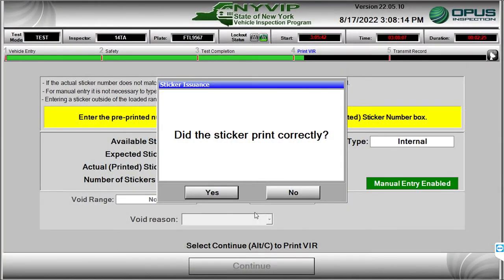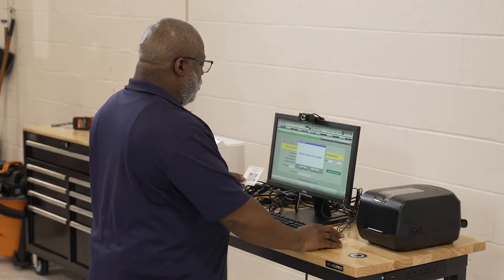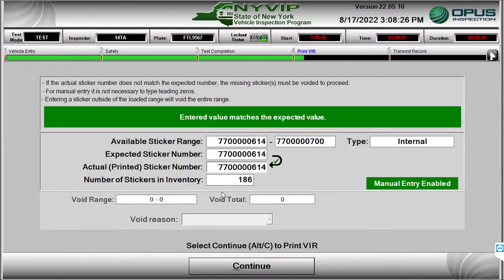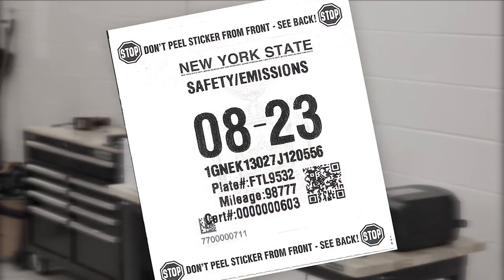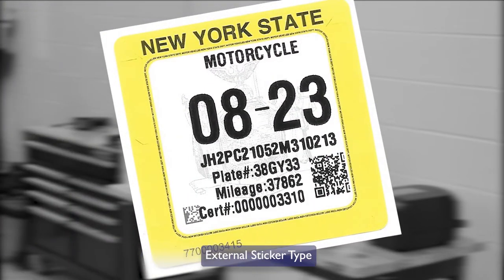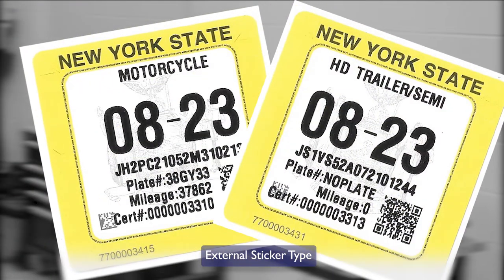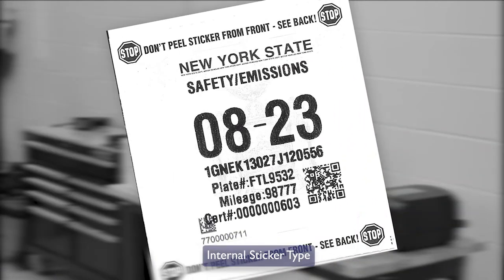All inspection stickers will be printed and tracked through the computerized vehicle inspection system in the NYVIP3 program. There are two different types of inspection sticker media used in the program that need to be loaded and tracked by the CVIS. An external sticker type for attaching to an outside surface of a vehicle, typical of motorcycle and heavy-duty trailer safety inspection stickers, and an internal sticker type for applying to the inside of the windshield, used for the following types of inspections.